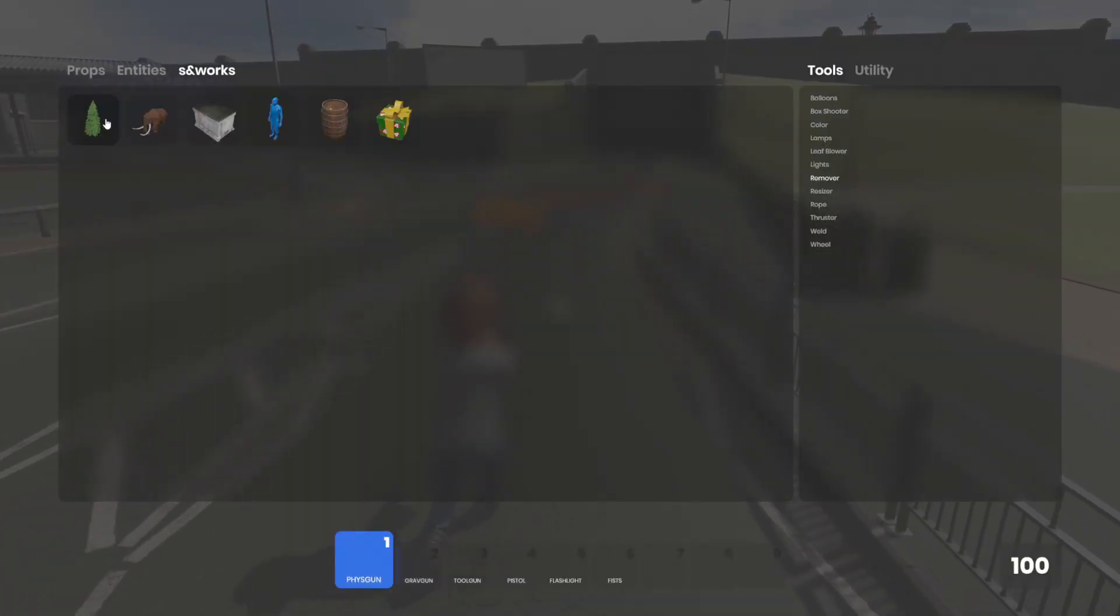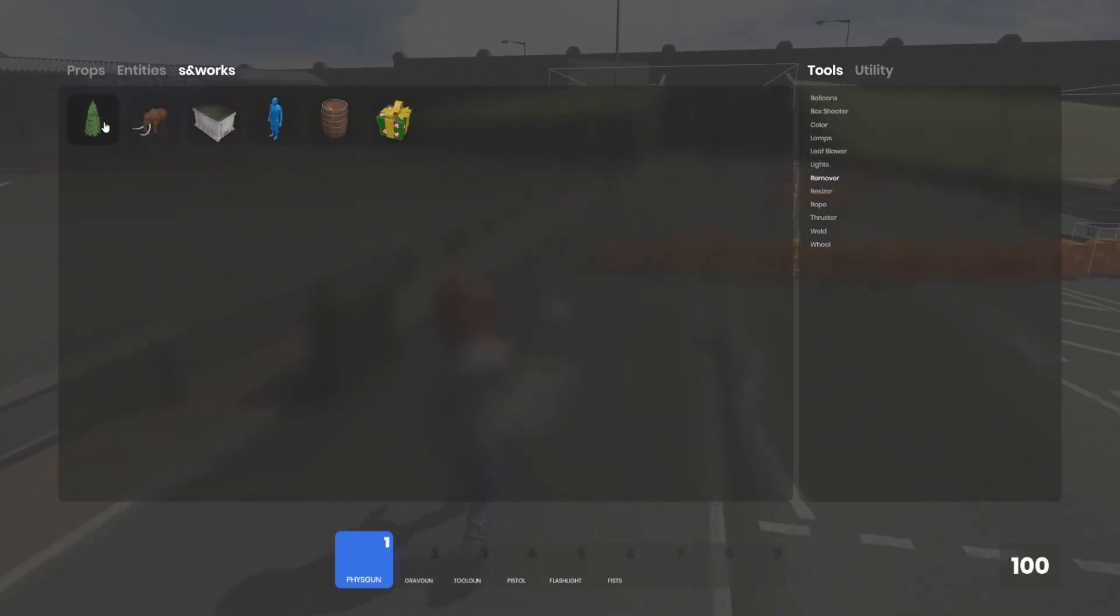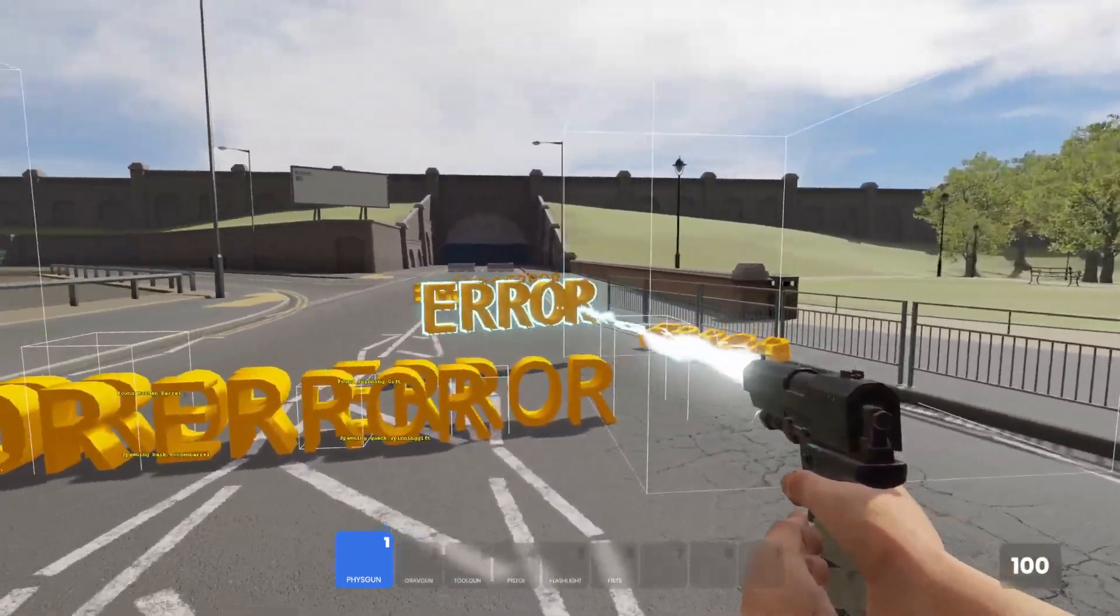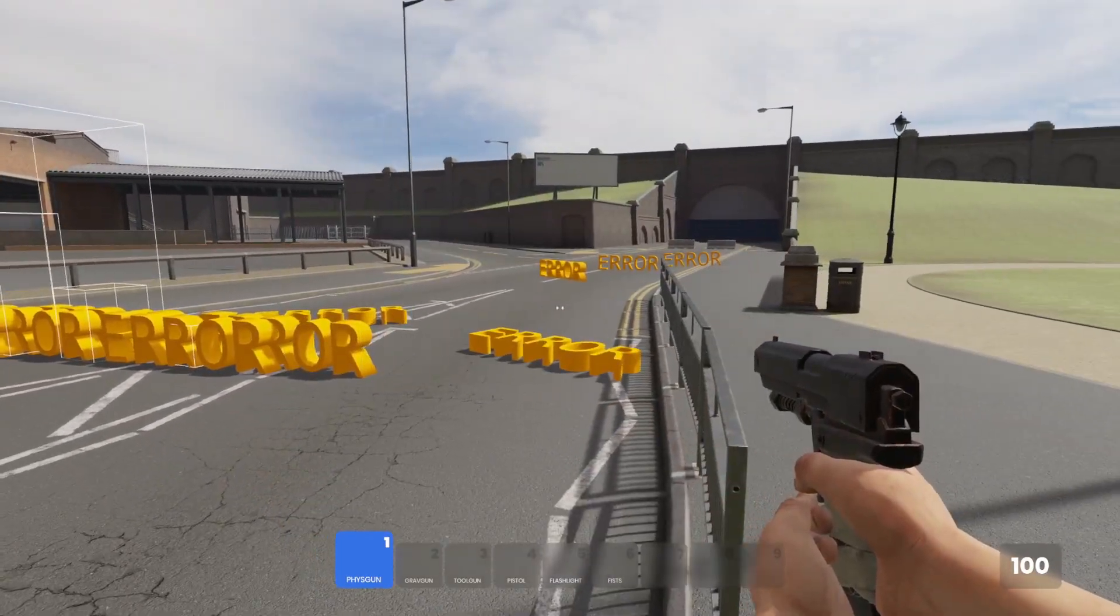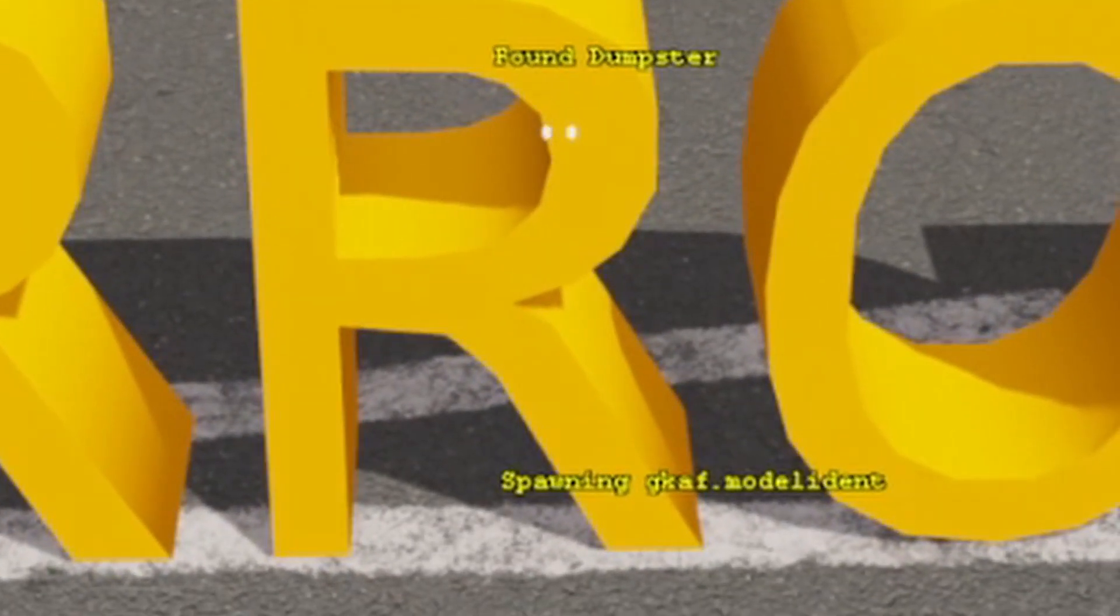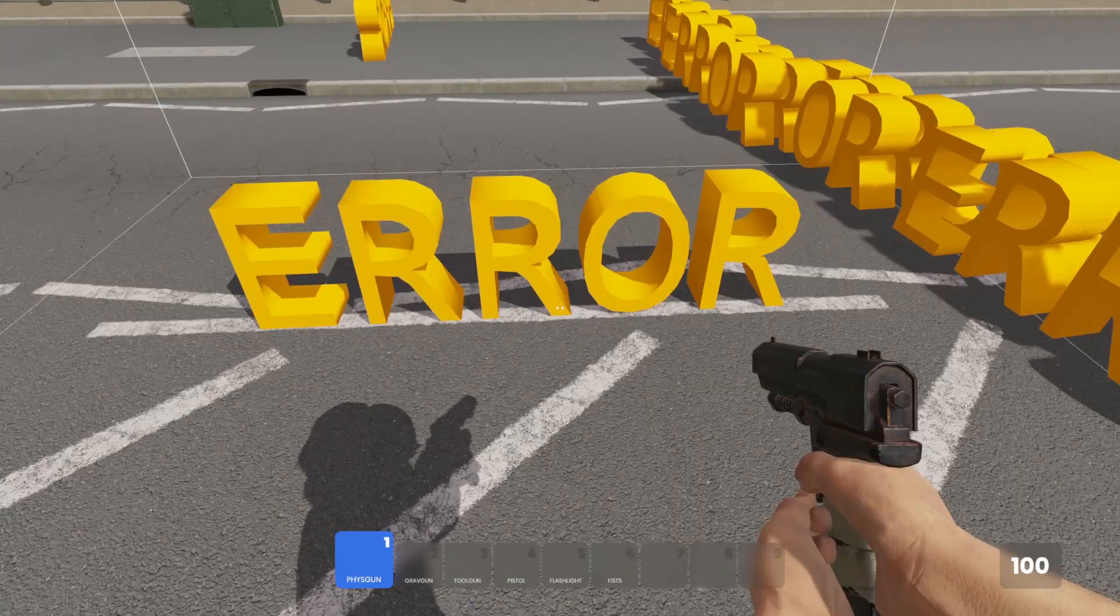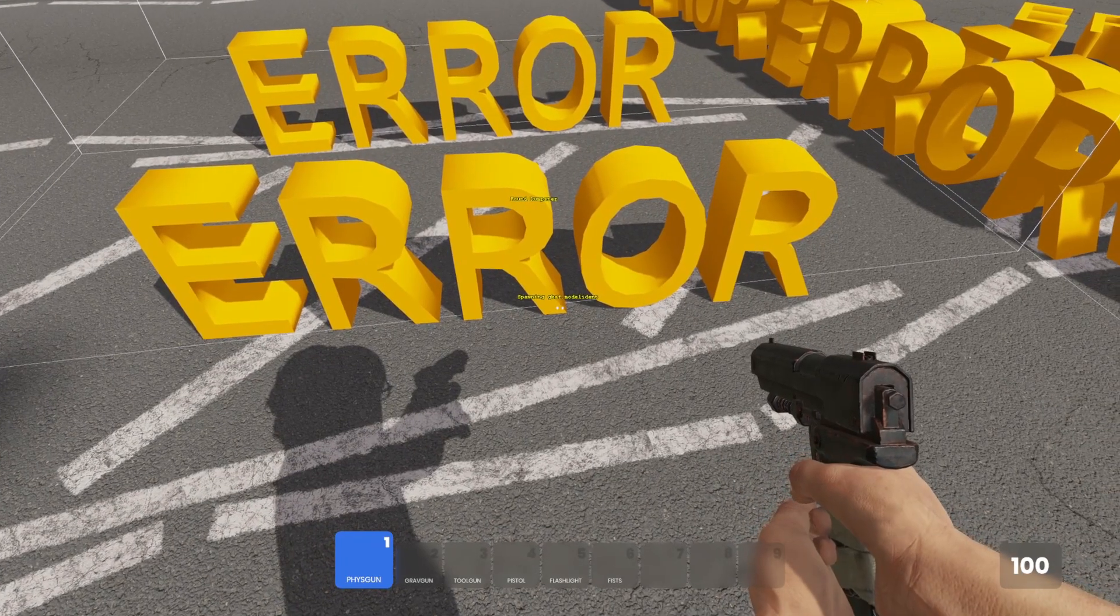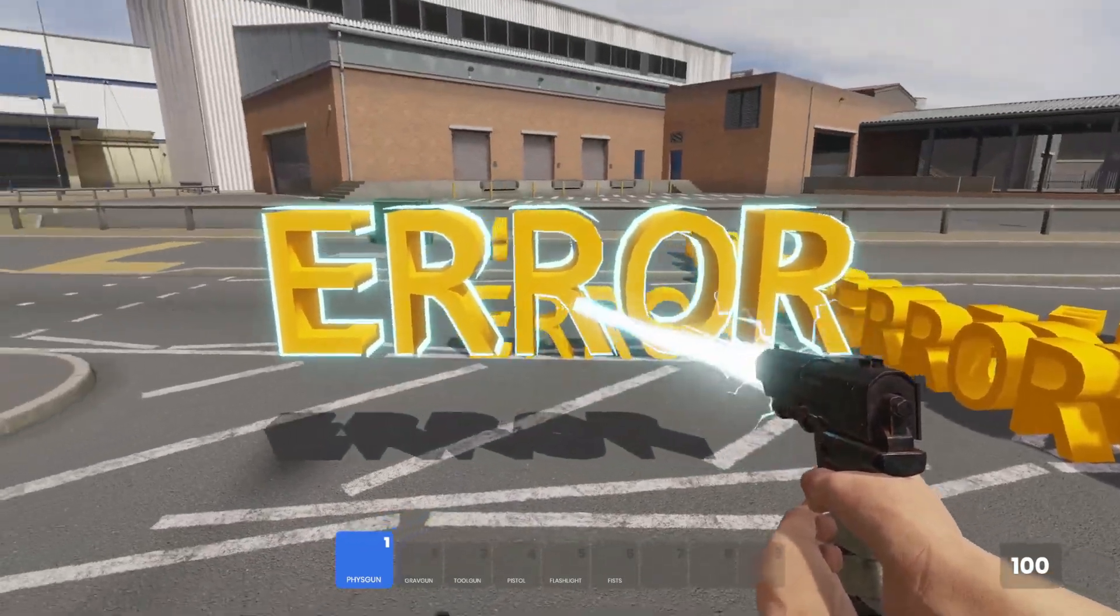Currently only models are supported and here we can see there's a list of user-created models. They're all errors right now and it looks like there's a bounding box showing how big they are. If I spawn one in, it shows me some details on it. So this is a dumpster and it's by gcaf. I guess he didn't change the name of his file.